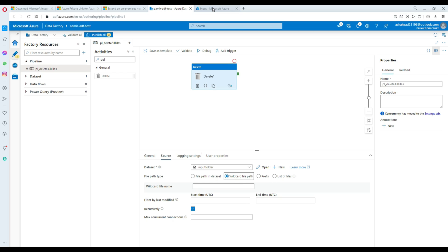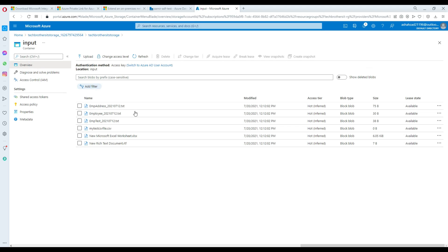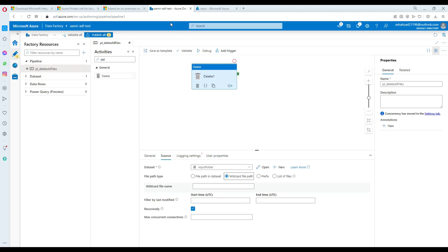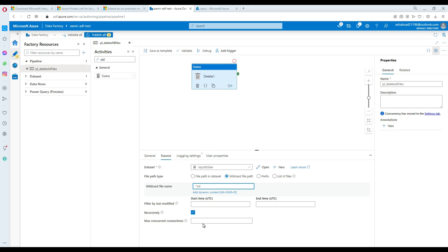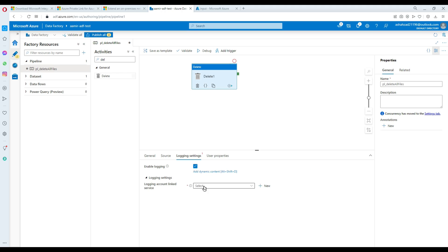In my case I'll go with wildcard file path. Looking at the storage, I have several files in the input folder. If I want to delete only .txt files, I can use asterisk dot txt — that means delete anything with the extension .txt. For 'filter by last modified' we don't care about that. 'Recursively' is yes, so if there were subfolders it would go through them, but everything is in the input folder so that's fine.